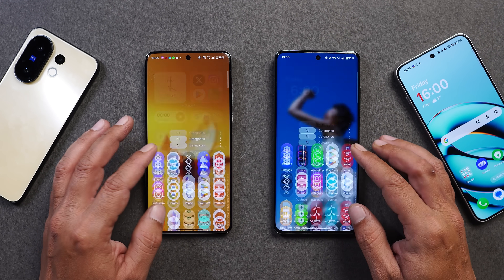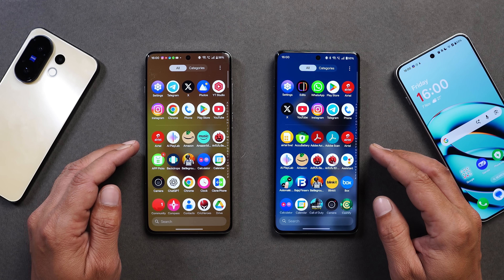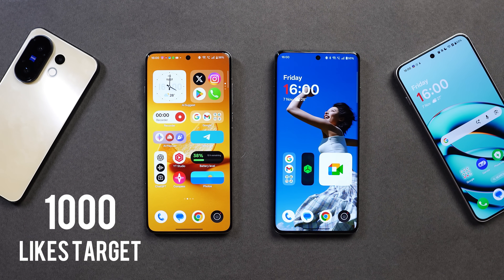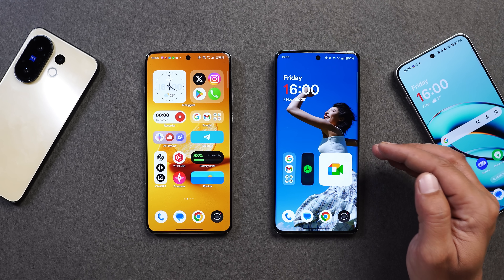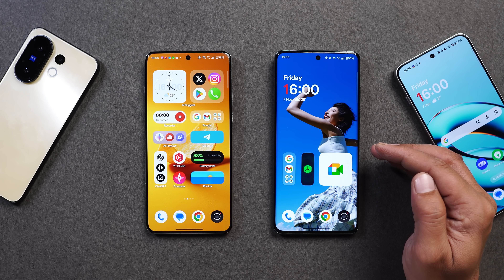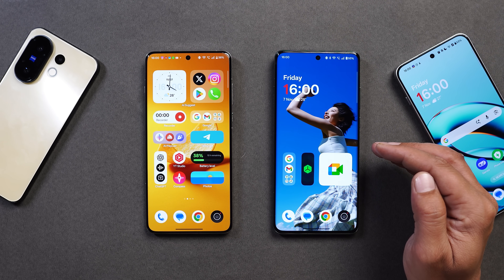It'll be a small video in which I'll tell you guys what all changes they have done. But before that, if you find the content useful, make sure to smash the like button and also consider subscribing. As I showed you, I've installed this latest build of OnePlus Launcher on the device which is running OxygenOS 16.